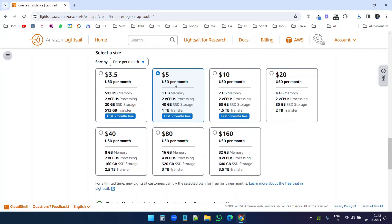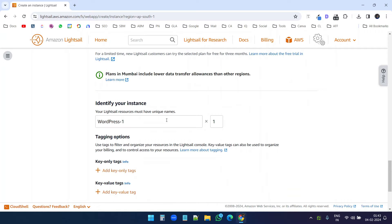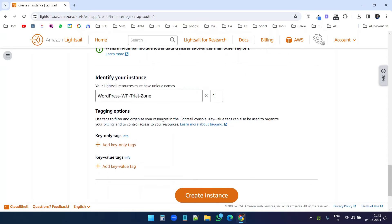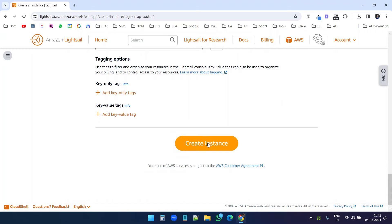Here are the pricings. You can select the one which suits your requirement. For this tutorial, I will go with the $5 plan which gives me 1 GB of memory and 40 GB of SSD storage. When I scroll down, I need to put a name for the instance. I renamed it to WordPress WP Trial Zone so I can recognize it. If I create multiple instances, I can identify this instance as being for the WP Trial Zone website. Now I will create the instance.